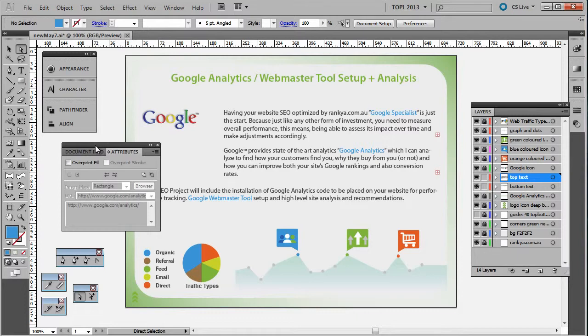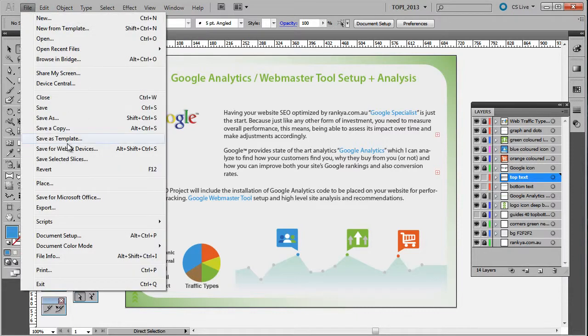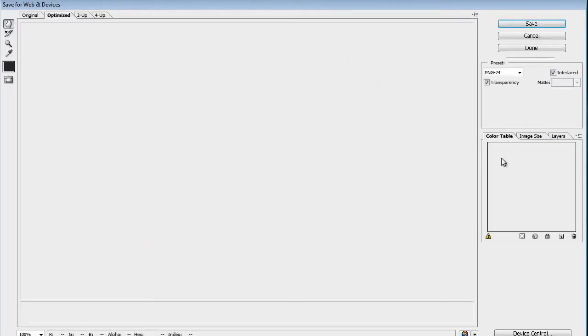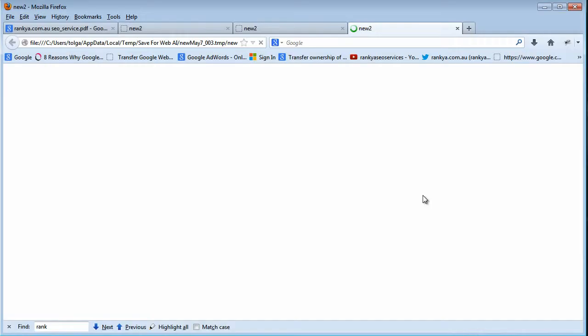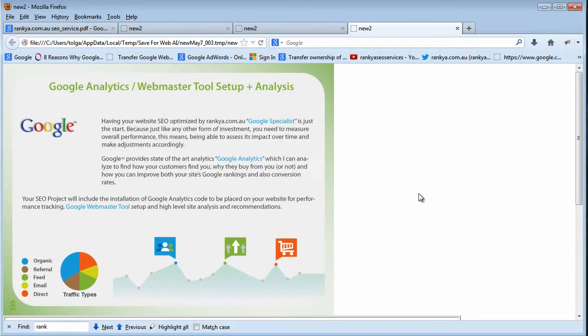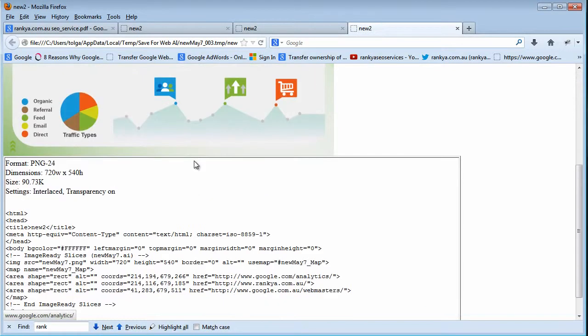Now if I choose save for web and devices, then if I want to preview it in a browser, what will happen is although this is an HTML file, Adobe Illustrator is saying to me this is the information we have.